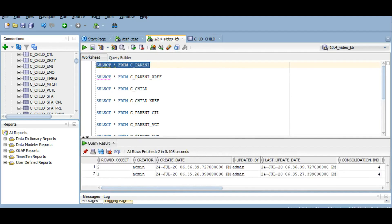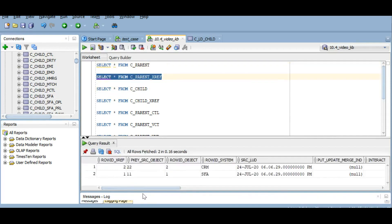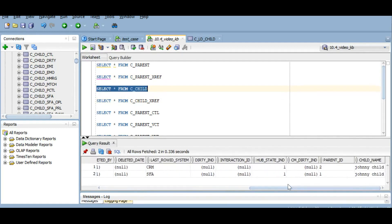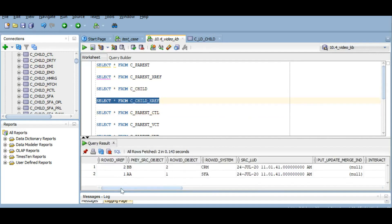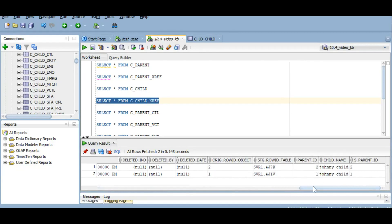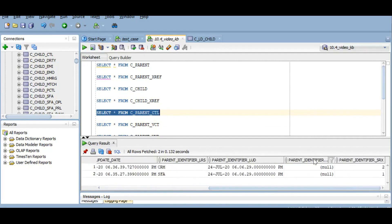The parent table has two records inserted from two source systems. In the XREF table we also have two records. In the child table, parent ID is the foreign key column which is the row ID object of the parent table. In the child XREF table, the parent ID column points to the row ID XREF of the parent table, and the S parent ID column points to the row ID object of the parent column.